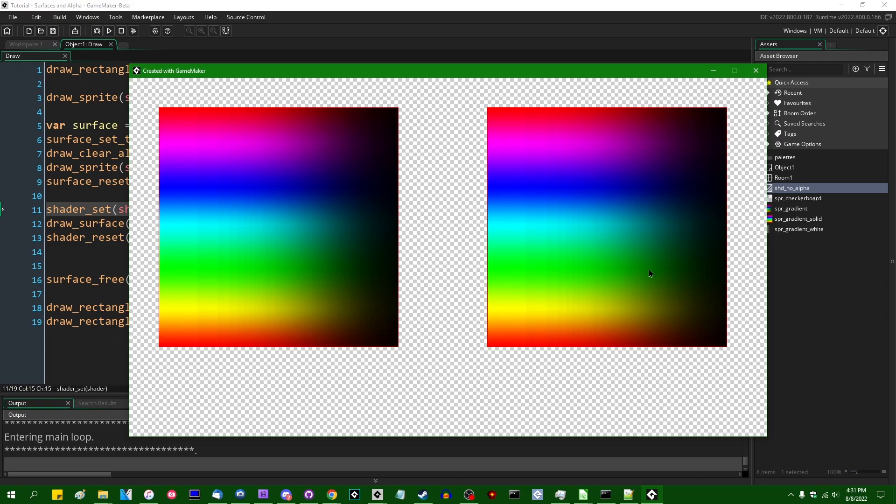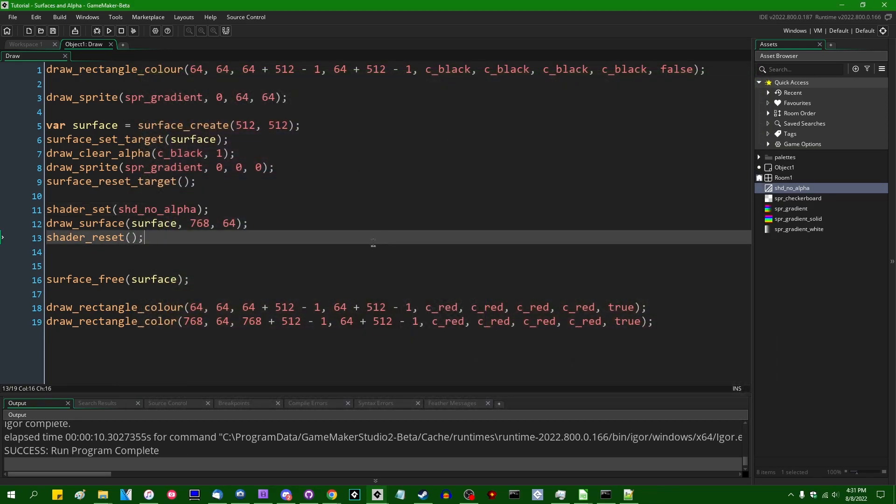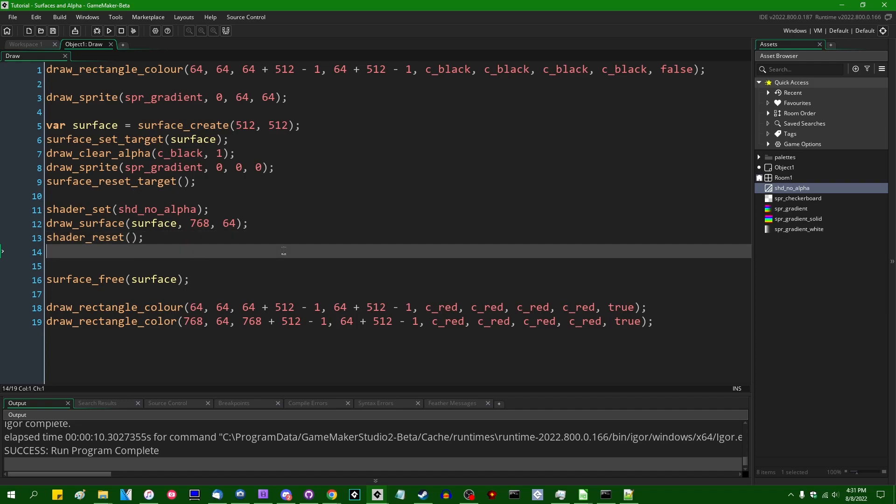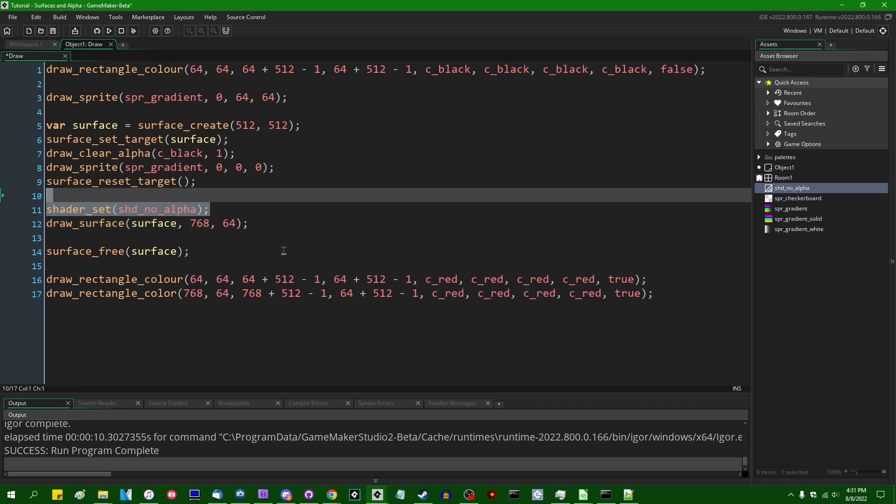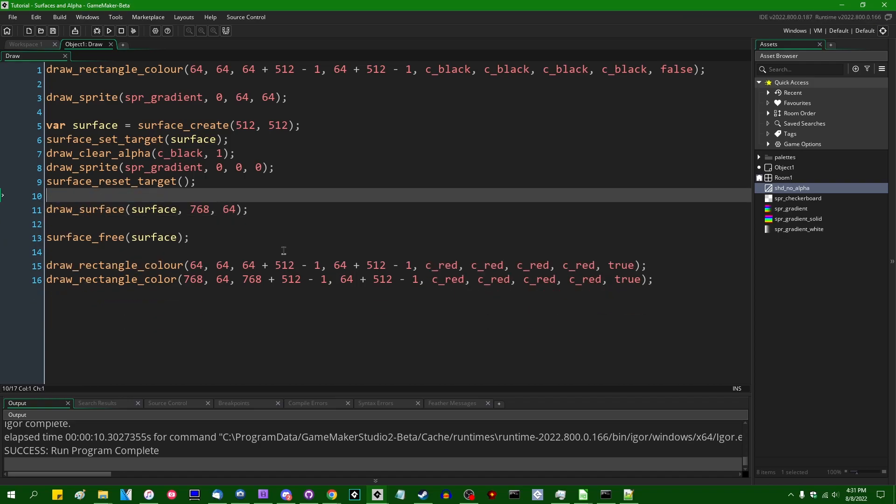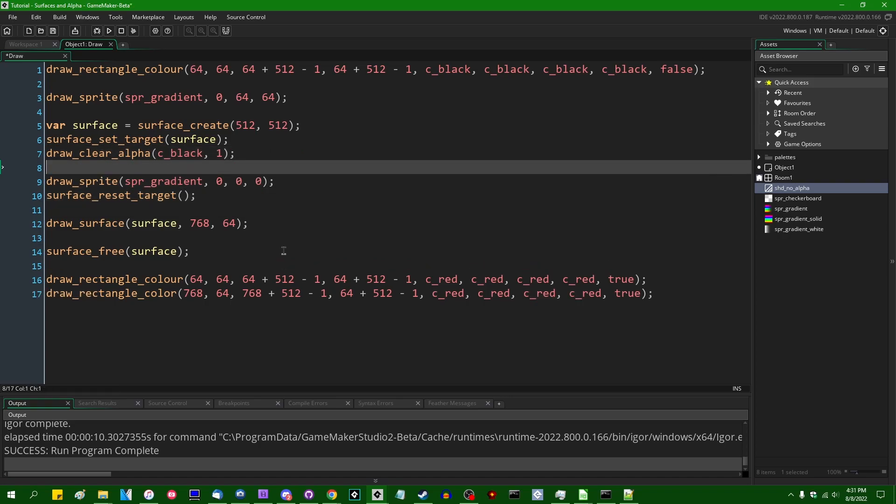Again, the surface still contains the alpha information if you were to do something like save this surface to a file, and if you were to open it up in Photoshop or bring it back into game maker, you would see that the alpha information is still present. And both of those could be potential solutions to the surfaces in alpha problem if you just need a simple fix like that.